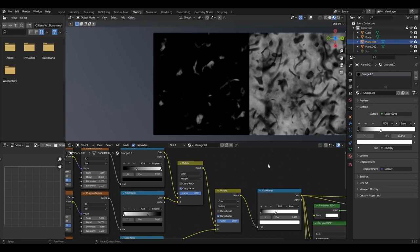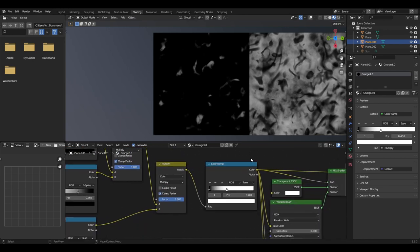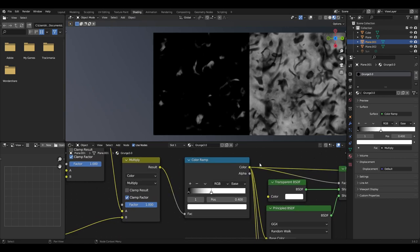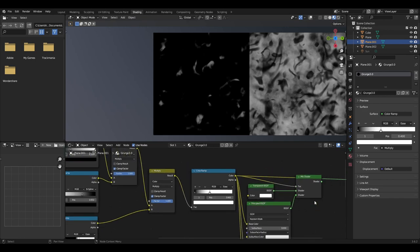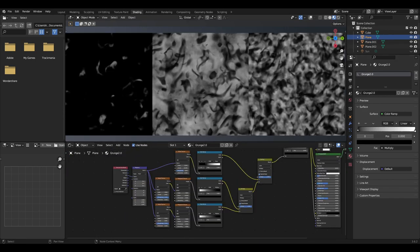I then recommend plugging in another colour ramp set to ease and set the white slider to a value of around 0.4, but this can be changed depending on how much you want the grunge to stand out.